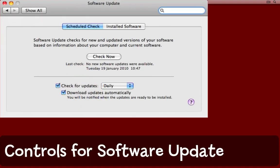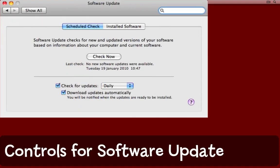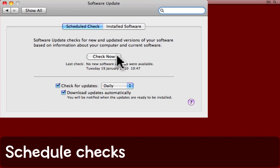This actually brings up the controls for the software updates and you can choose what you want to happen. You can do that same software update check from here with the check now button. But notice the controls down in the bottom part of this window here.